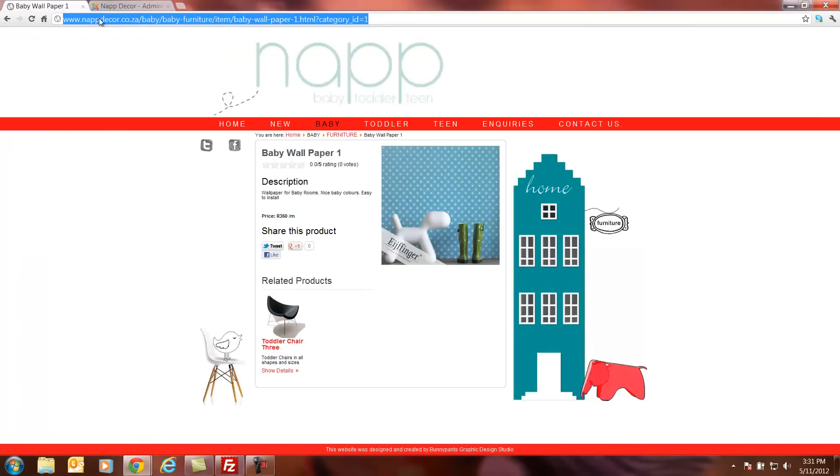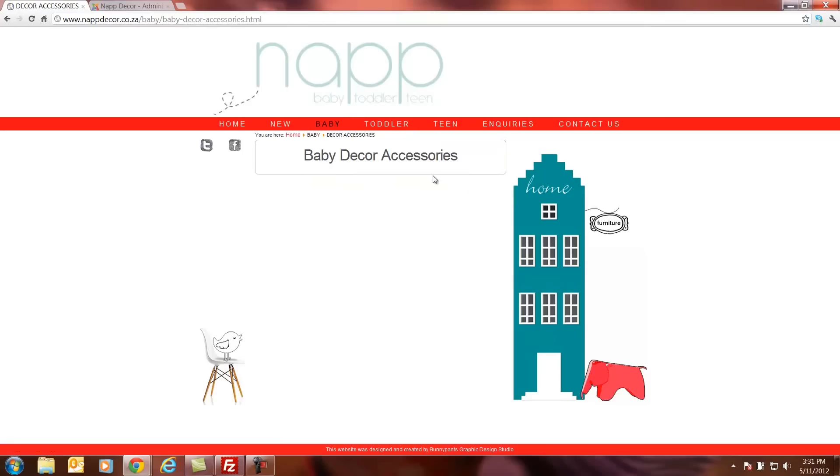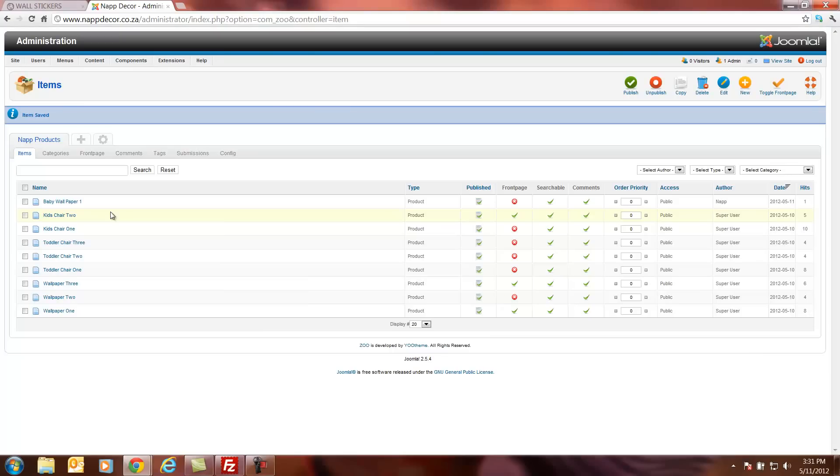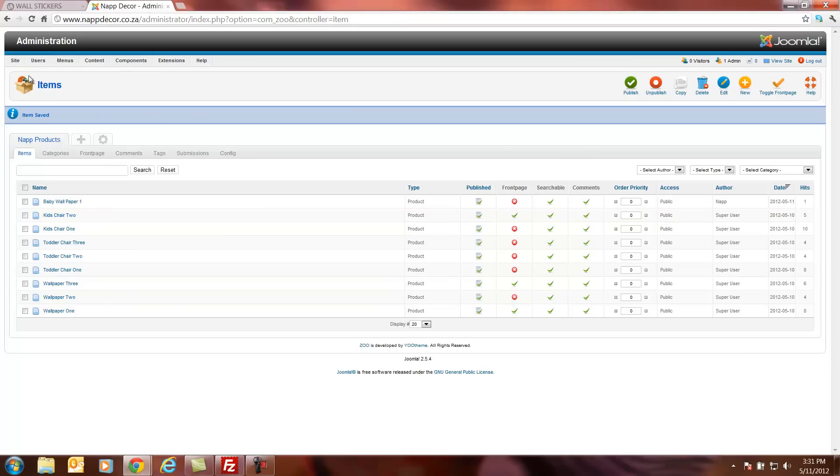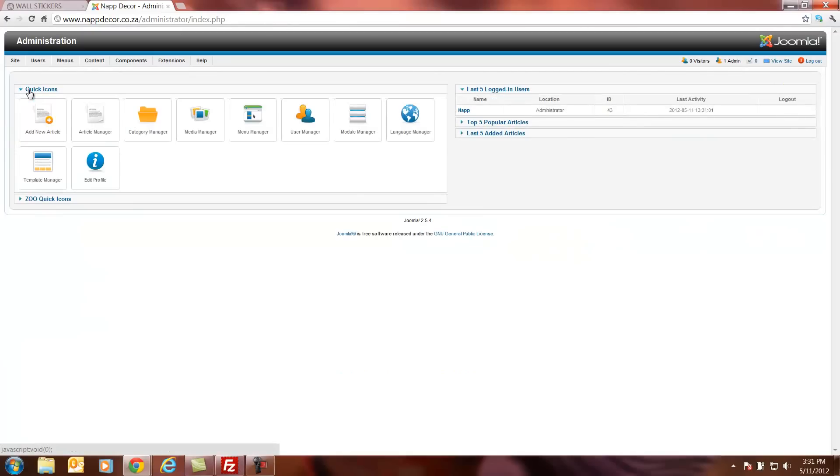And then we can update this page. We can firstly go to baby decor accessories and it's gone now. We've removed it and it has actually removed to baby wall stickers again. And that's it. That's how to update the products using Zoo on Joomla 2.5. Another thing is if you need to go back and upload more images, we'll go to site, control panel again. And click quick icons and choose media manager.